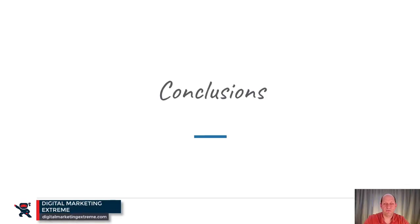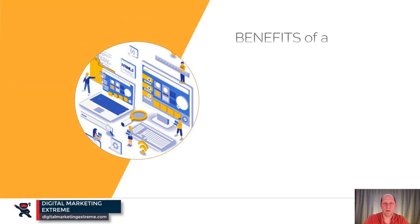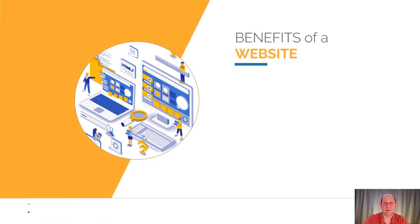So to wrap up this video with some conclusions, let's go over some of the benefits of a website.